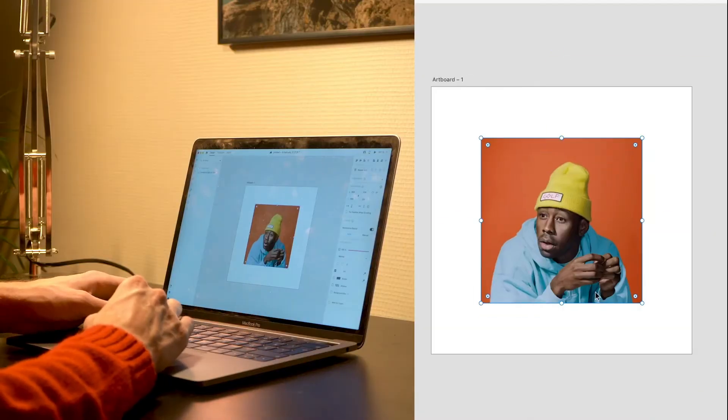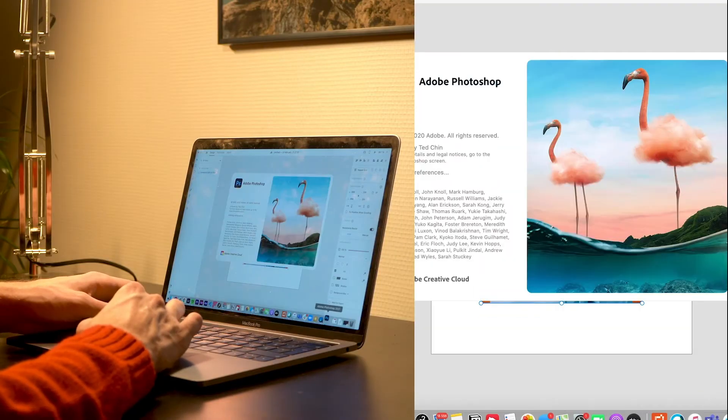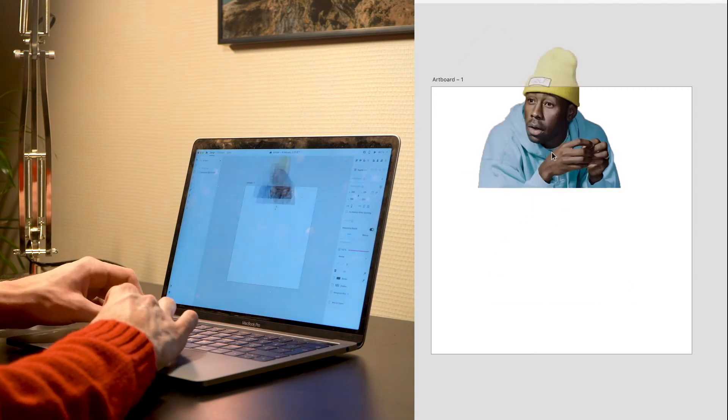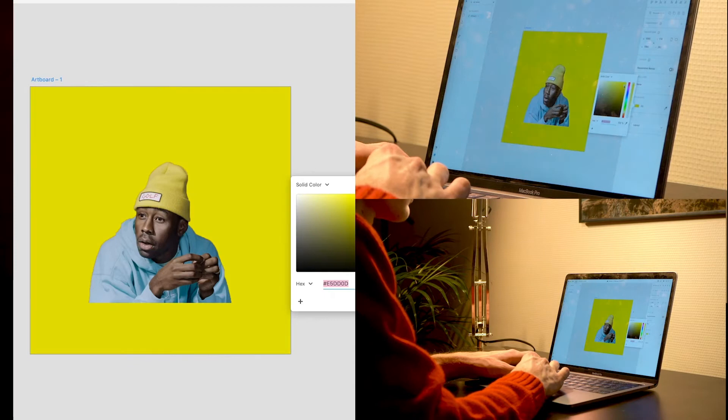I really like this cut-out style used on the album cover for iGorn, so let's try out designing it in Adobe XD.